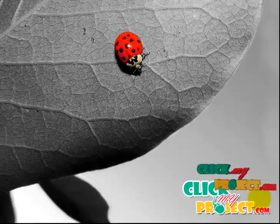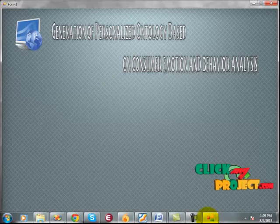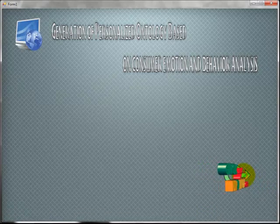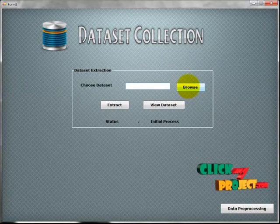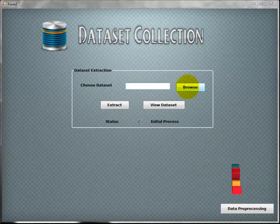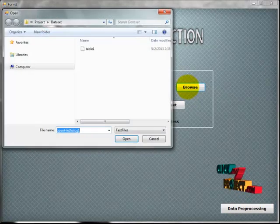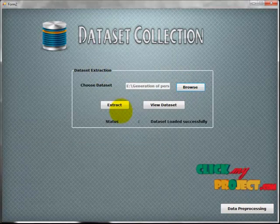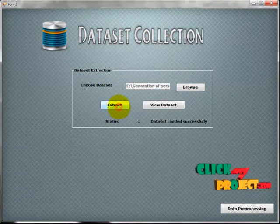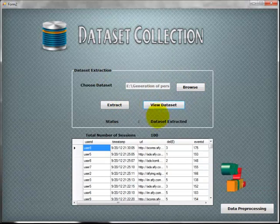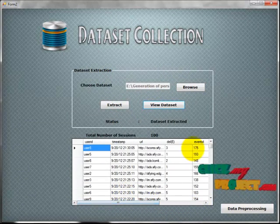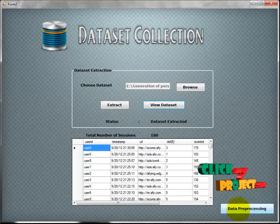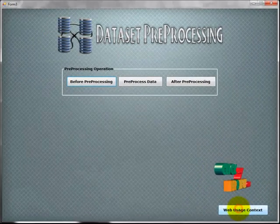Now let's see the project demo. In the dataset collection phase, we import the web usage log of every user. This data is collected from the original dataset source. We choose the data, extract it, and view the dataset to display the web usage log. Then we go to data preprocessing.